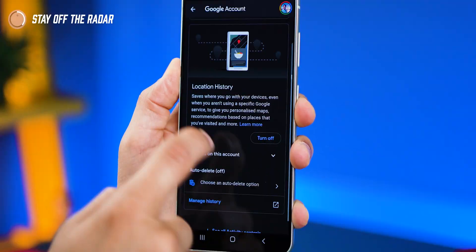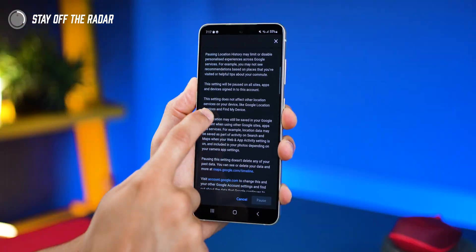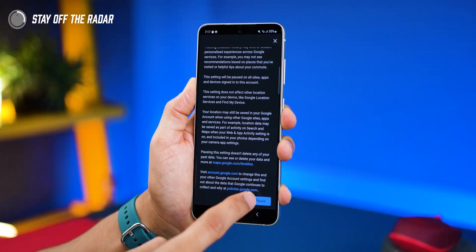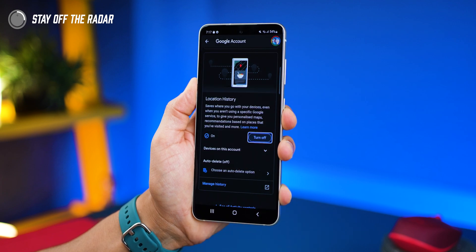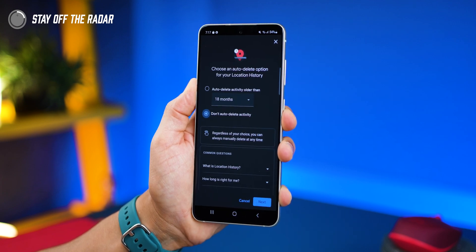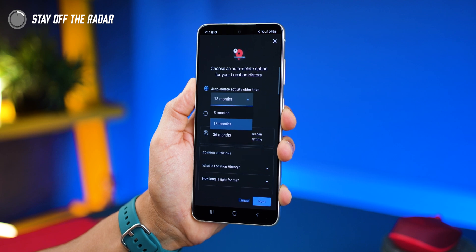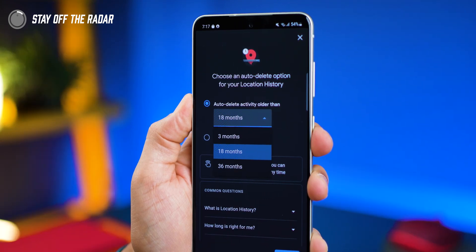And then if you scroll down, you'll see the option to turn it off. You can pause it, or you can opt to automatically erase this data every three months, 18 months, or 36 months — also known as three years.